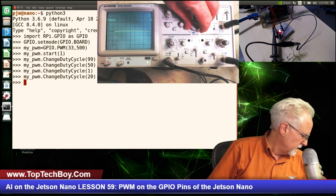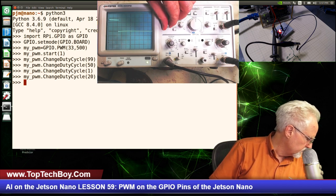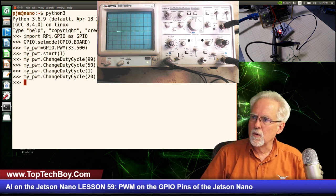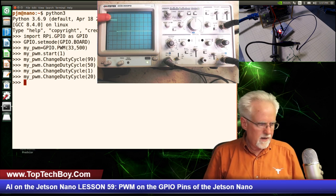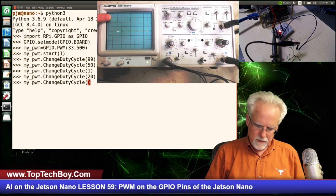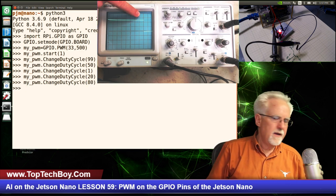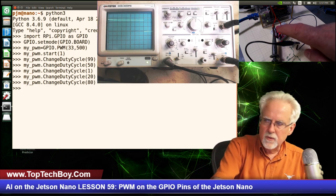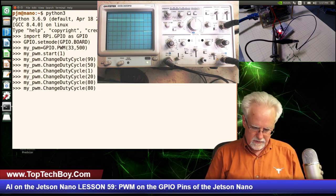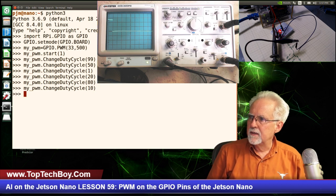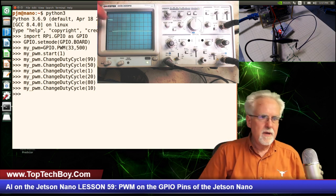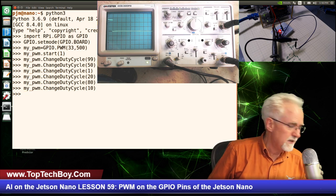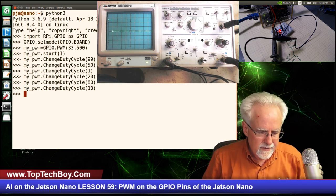At 80% duty cycle, we're on 80% of the time and off 20% of the time - this thing is working really well. Now look at the LED along with this. Going back to 10%, the LED got dim because the PWM signal is only on 10% of the time. I think PWM is really neat, oscilloscopes are really neat, and I have a lot of fun doing this.